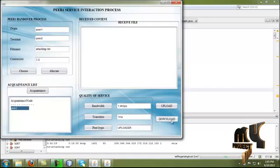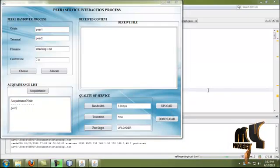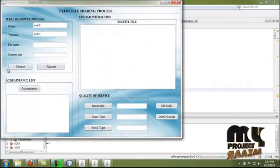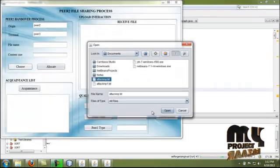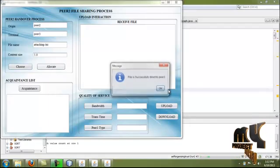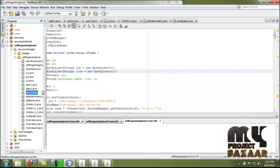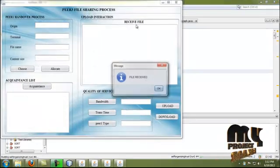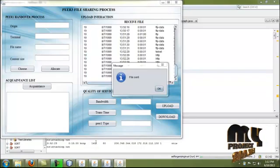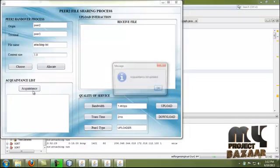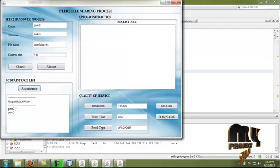Then we move to upload another file from peer 2 to peer 3, where peer 3 is the service provider. Choose the file and by clicking allocate, the handover session starts from peer 2 to peer 3. By running peer 3 and clicking receive file, the file is received successfully. In peer 2, the file is sent. After completing the transaction, we evaluate bandwidth, transmission time, peer 1 type, and peer 2 type. The acquaintance list in peer 2 is updated to include peer 2 and peer 3. The file transaction is completed between peer 2 and peer 3.